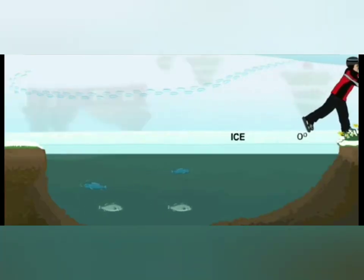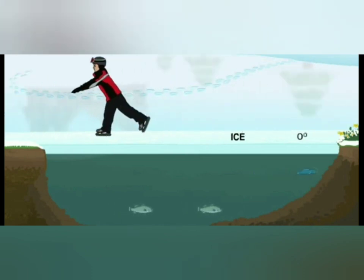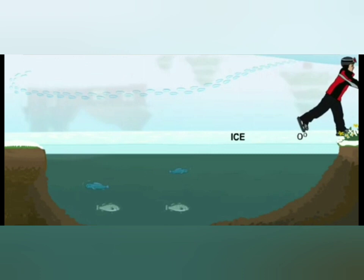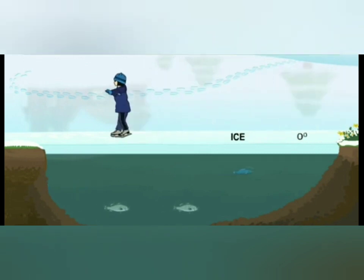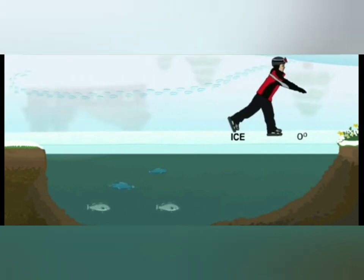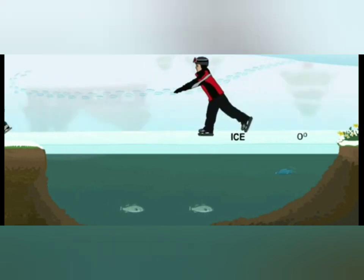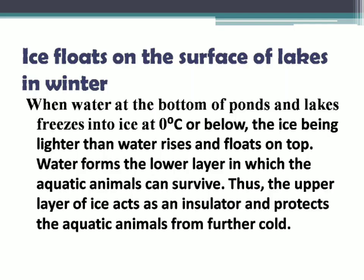In countries or places where temperature falls to 0 degrees Celsius or below during winters, the whole water in rivers or lakes does not freeze up to the bottom. Instead, a layer of ice is formed at the surface which keeps floating. This happens due to the anomalous behavior of water — when temperature decreases below 4°C, water starts expanding and its density starts decreasing.